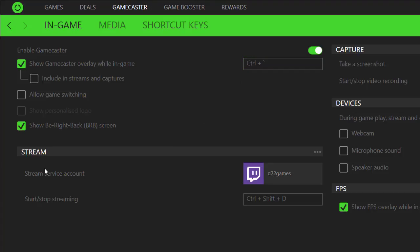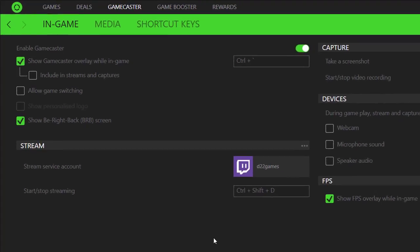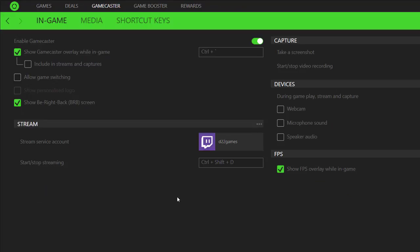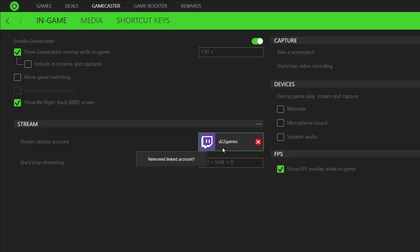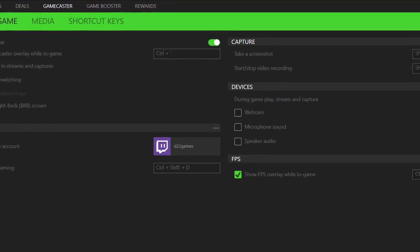And then it also gives you the option to service through Twitch. So it allows you to stream through Twitch and the custom command that you can use is Control Shift D. And I use Twitch on a semi-regular basis. I haven't used Twitch in a while but that's okay. I have plenty of time to do Twitch. And I have my Twitch account set up, D22 Games and these are the commands that you can use to start streaming through Twitch through the Razer app. Control Shift D.